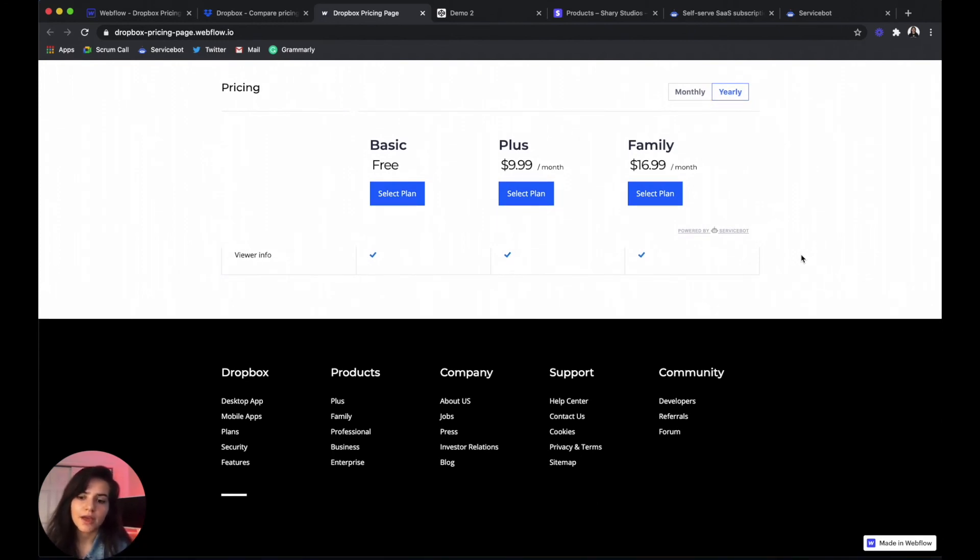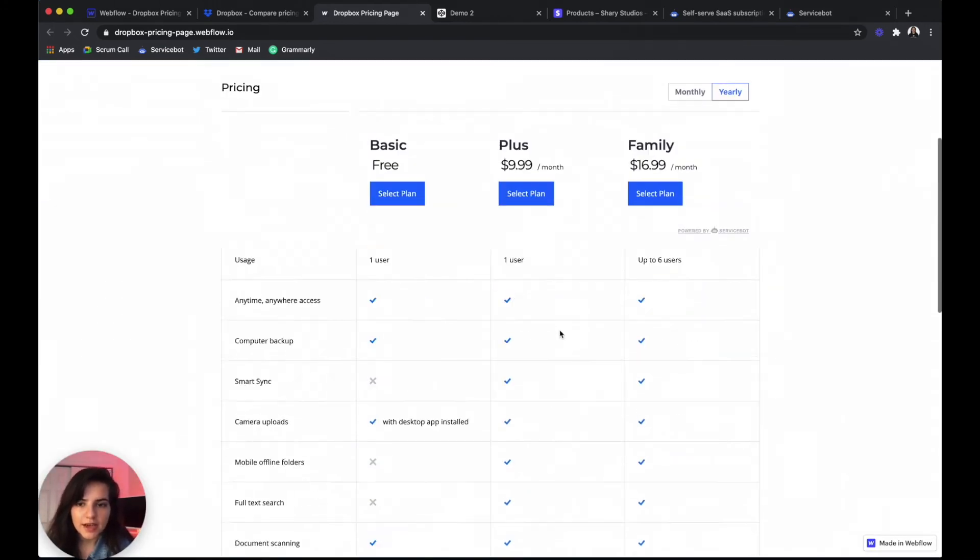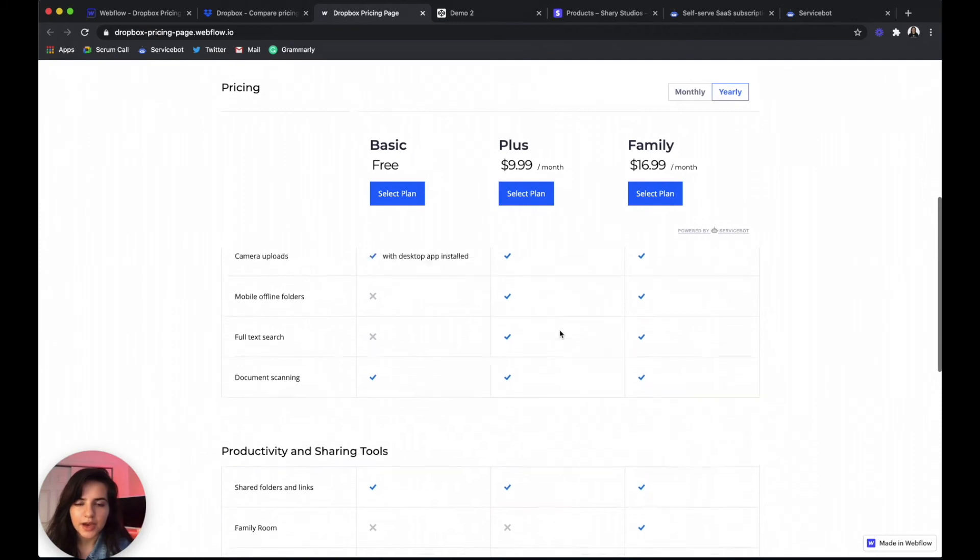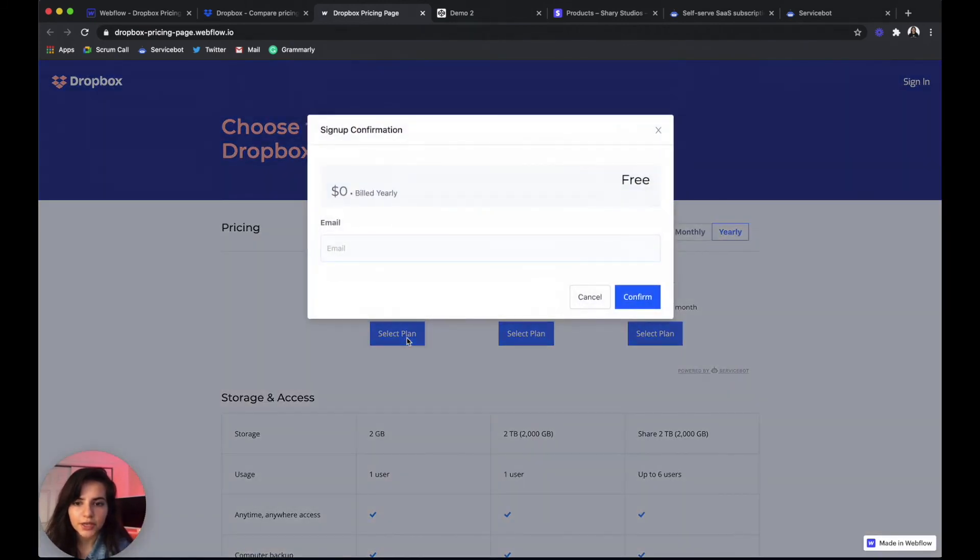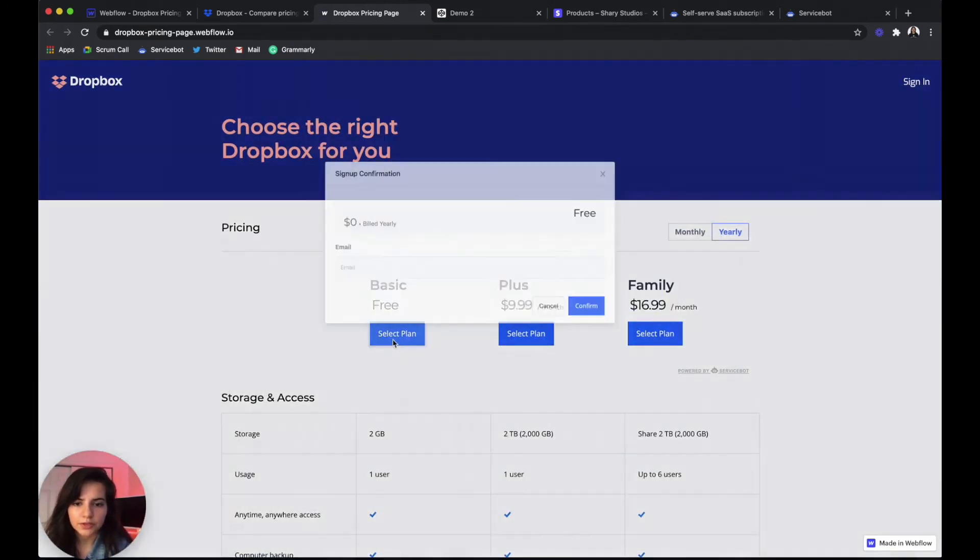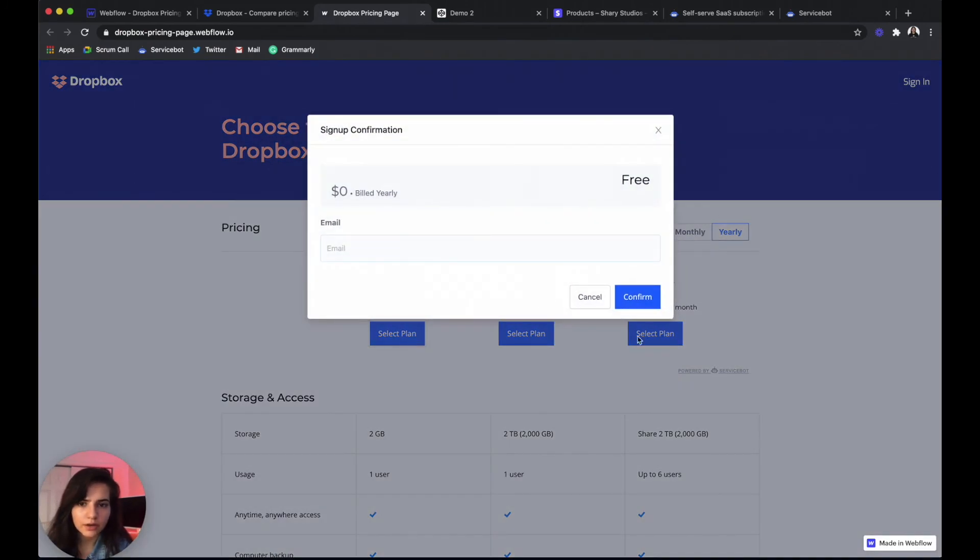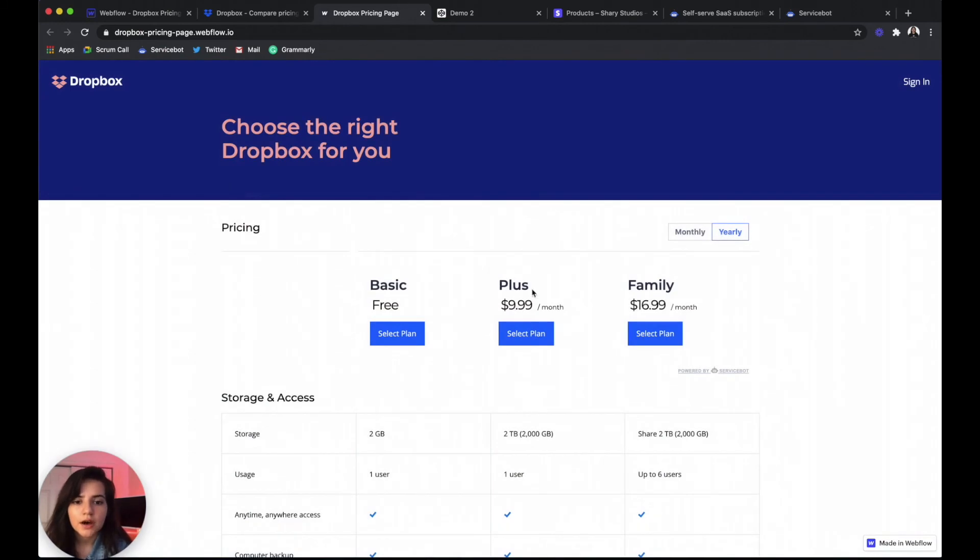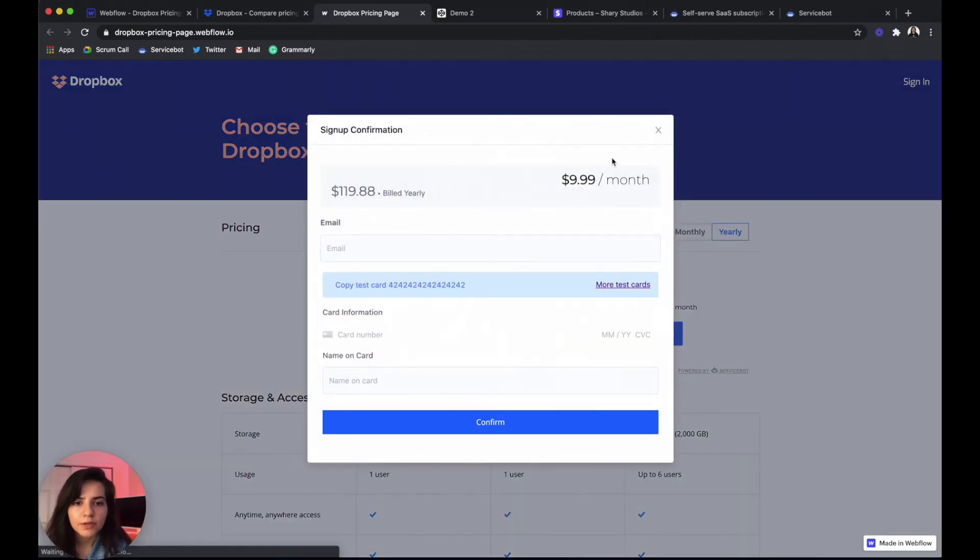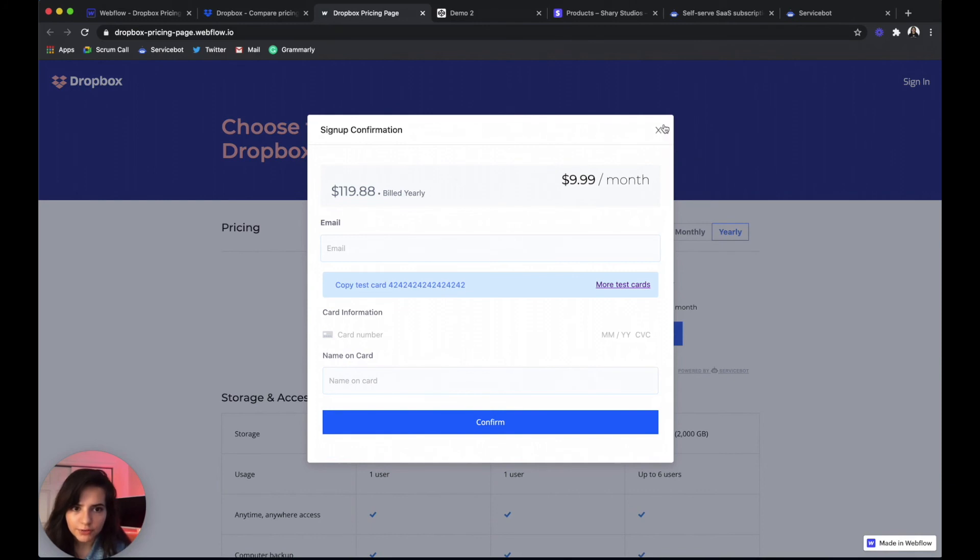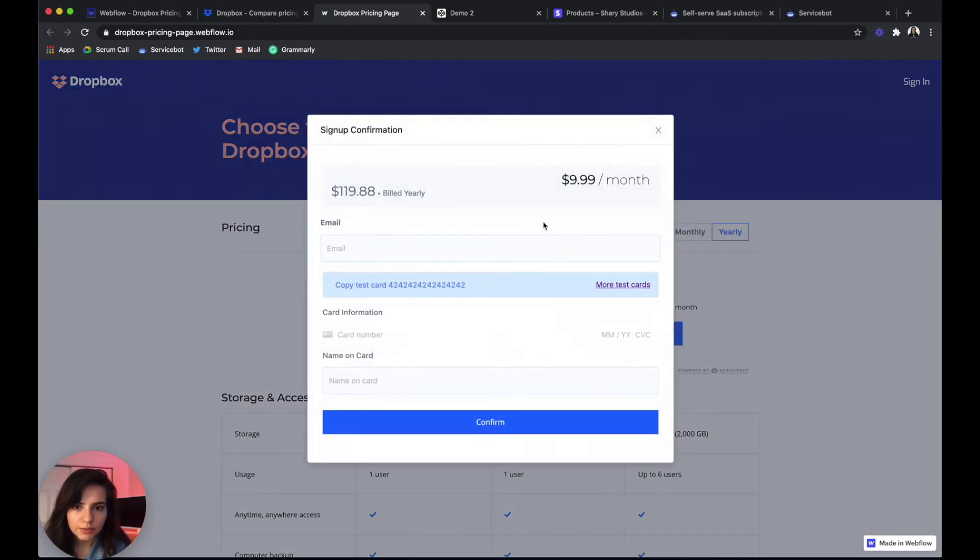And that only took me a few minutes to implement. So we can see that we have our functional pricing page. Our free plan doesn't really require any payments. All your users have to do is enter their email. And then with plus and family, you have a whole checkout form that your users can use to pay.